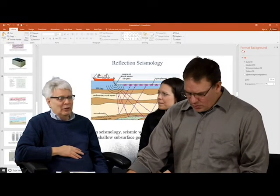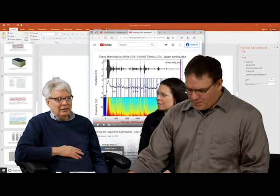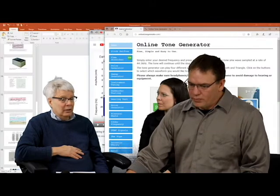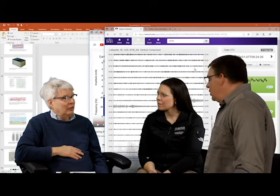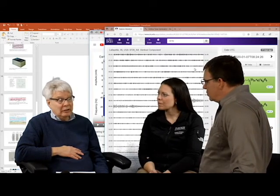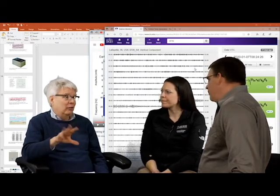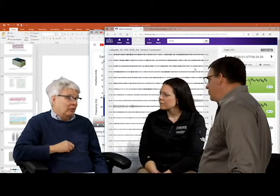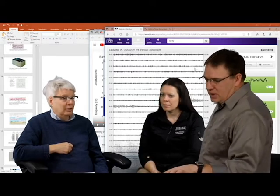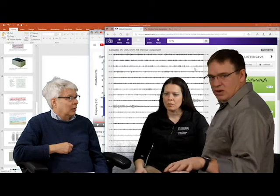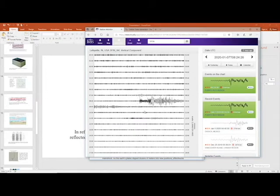In 2010, the earthquake in Haiti caused extensive damage — it wasn't particularly large, but it happened right under the country. Similarly, the 6.4 earthquake in Puerto Rico on January 7th caused significant damage. We can actually pull up the seismogram recorded right here in West Lafayette, Indiana.